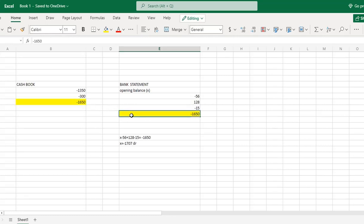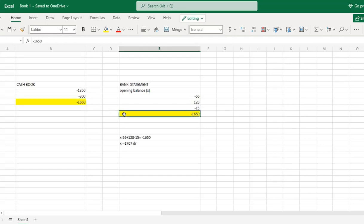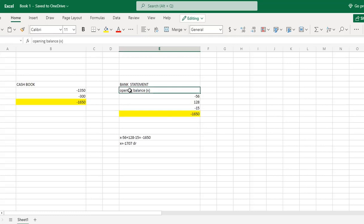Now we have our adjusted cash book balance, which will match the bank reconciliation statement. We need to find the opening balance, which is X. The equation is: X minus 56 plus 28 minus 15 equals minus 1650.